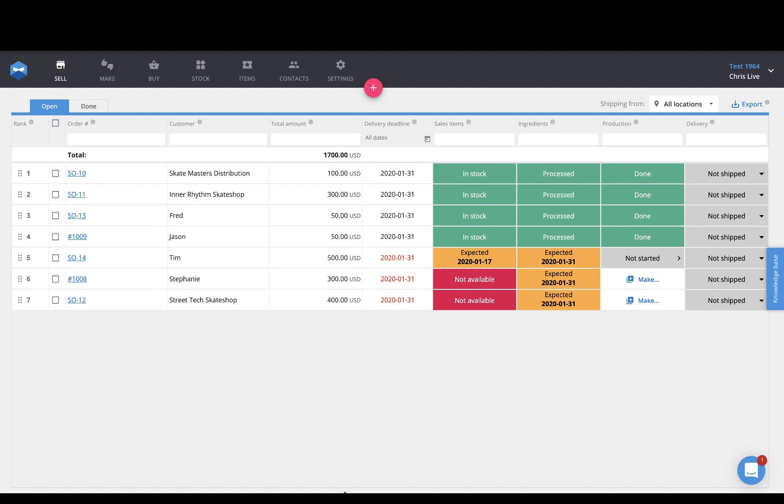Hey everyone, this is Chris from Katana, and in this video we have some exciting news. Our new Xero accounting integration just went live.